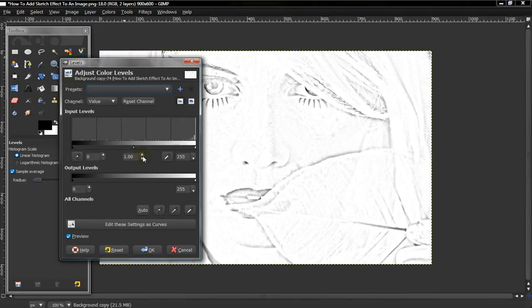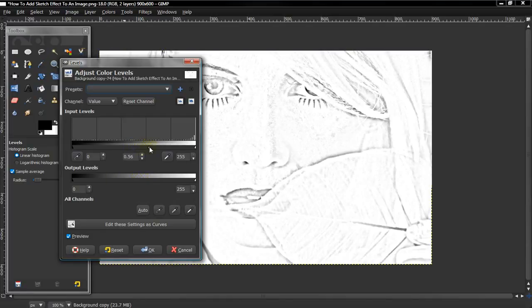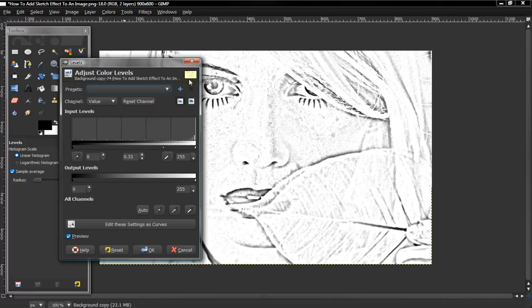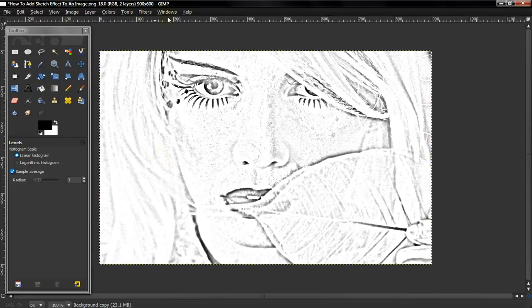Change the input level more to the right. And it'll give it a deeper black level.